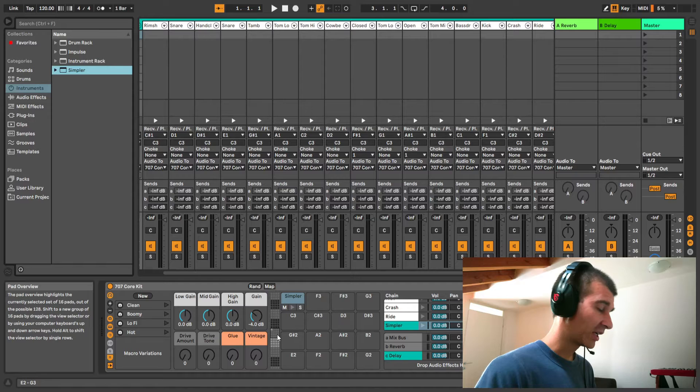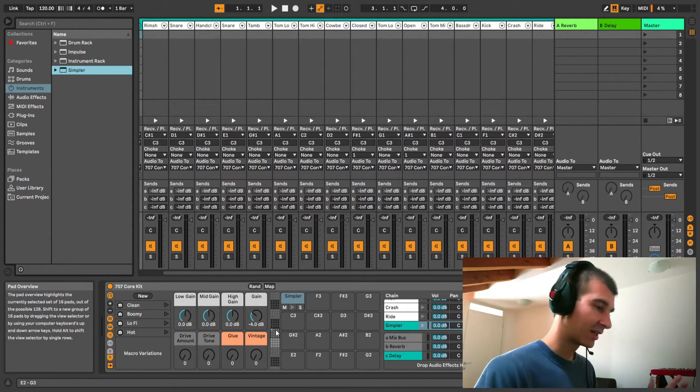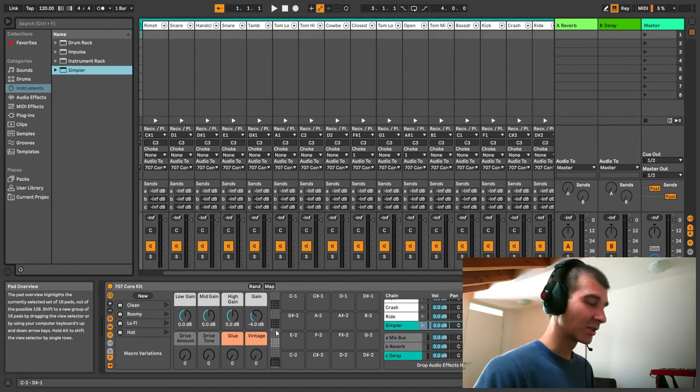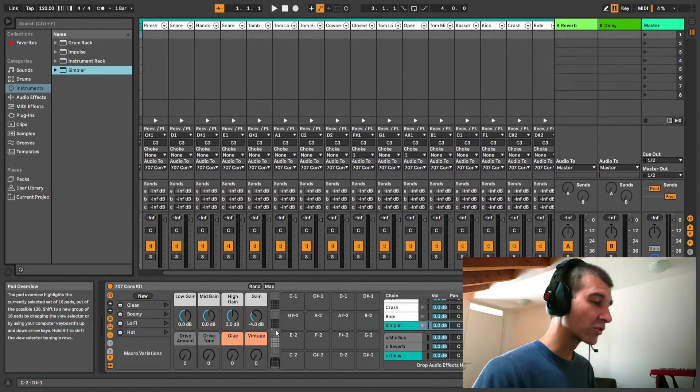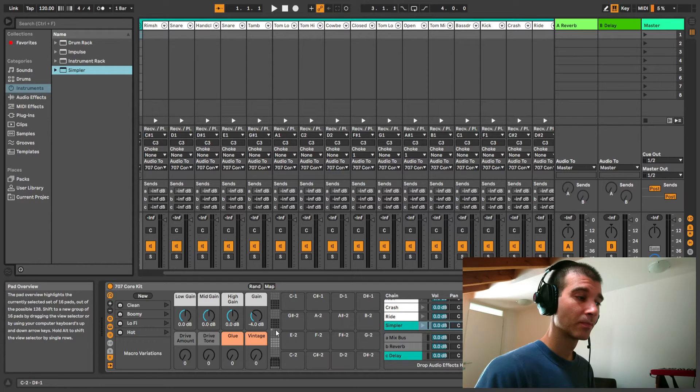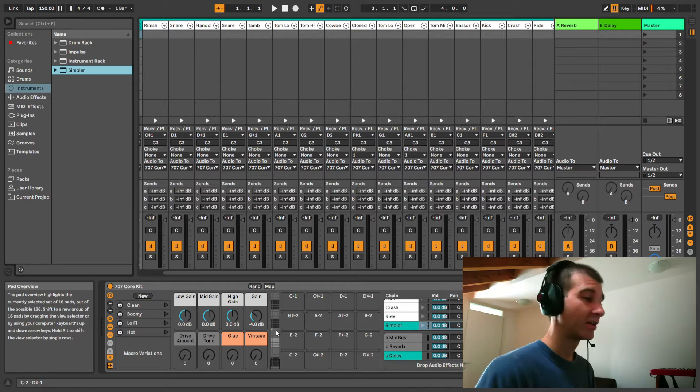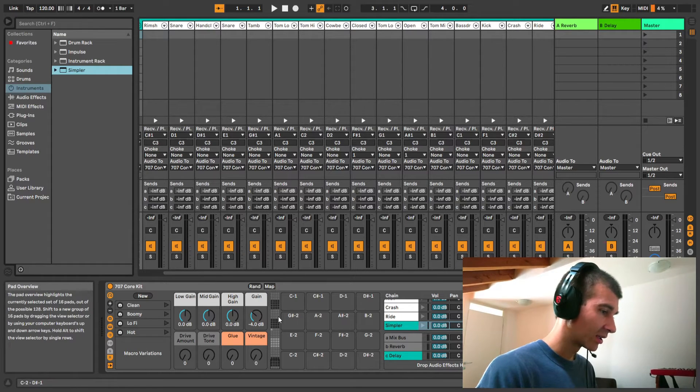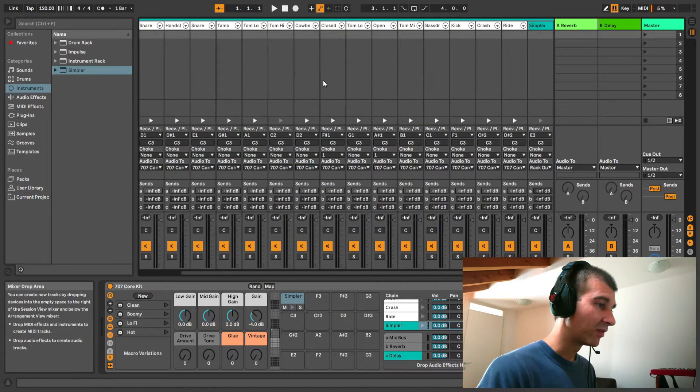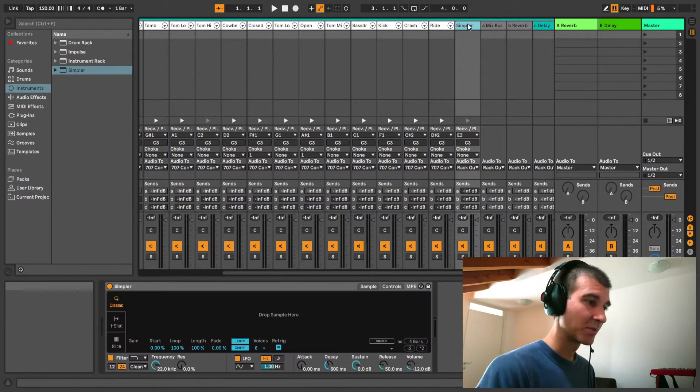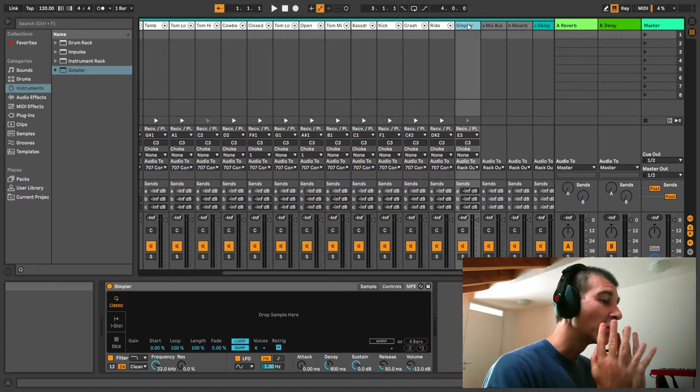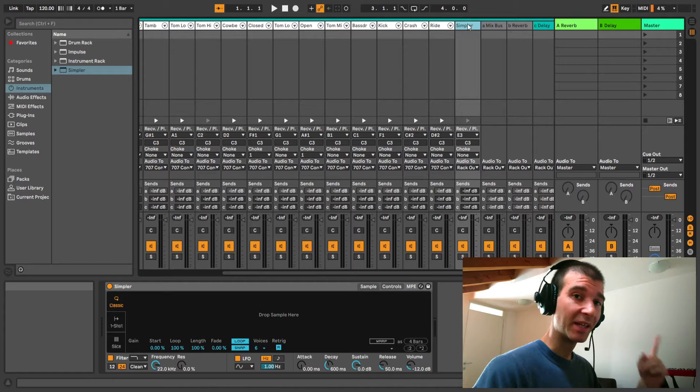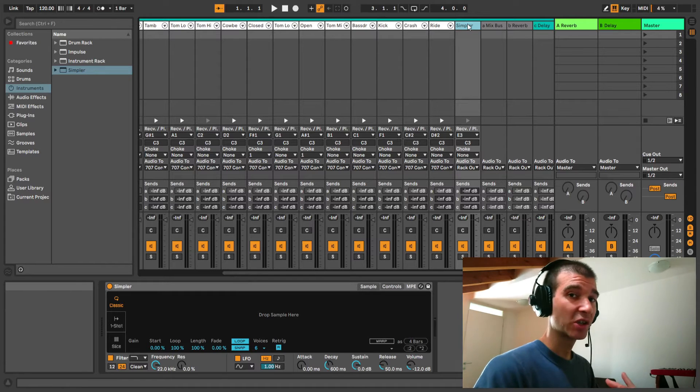So potentially, let's say there's eight of these grids. Eight times 16 is 128 different sounds you have here. And again, each of those, if we have a look at the simpler I just dragged here, it's going to be reflected up here. So imagine having 128 of these tracks, each with separate fader, panning, mute, solo, effect chain.